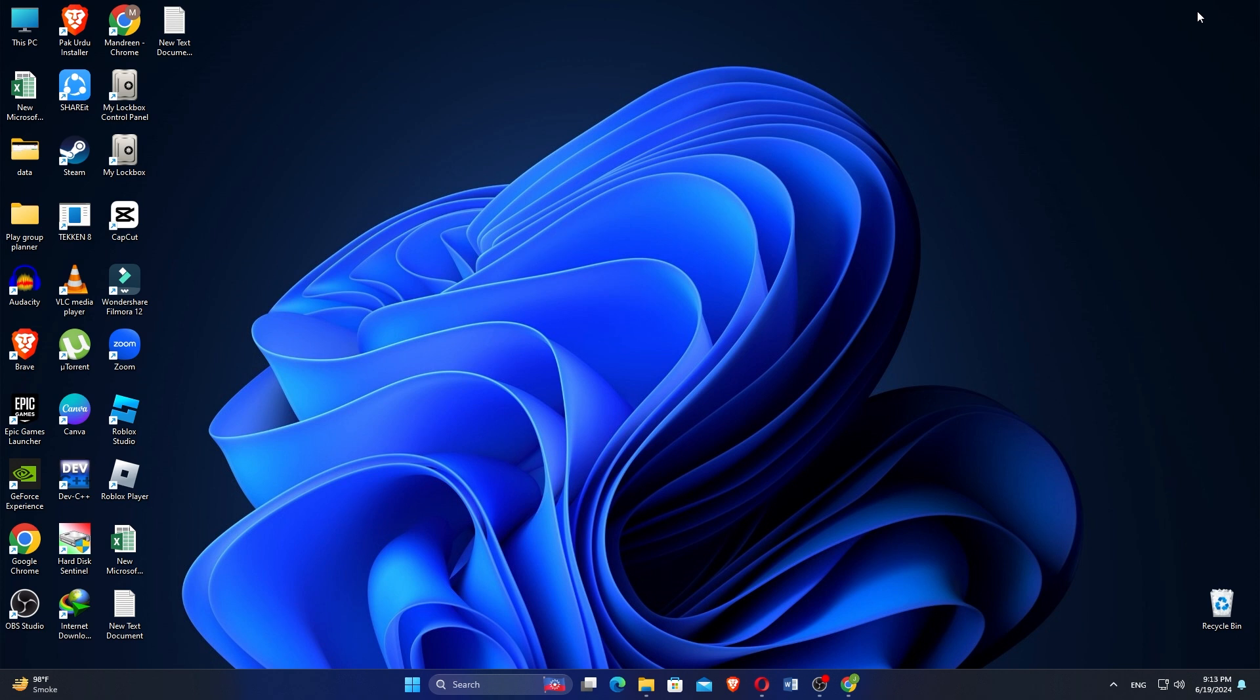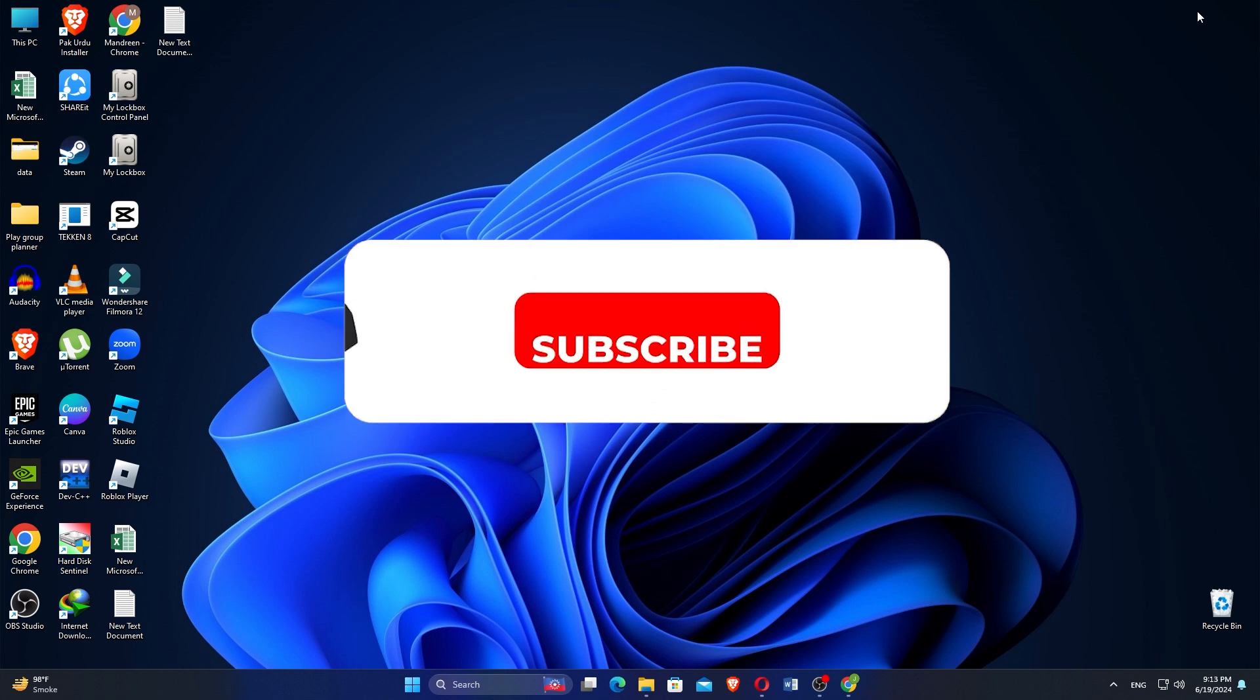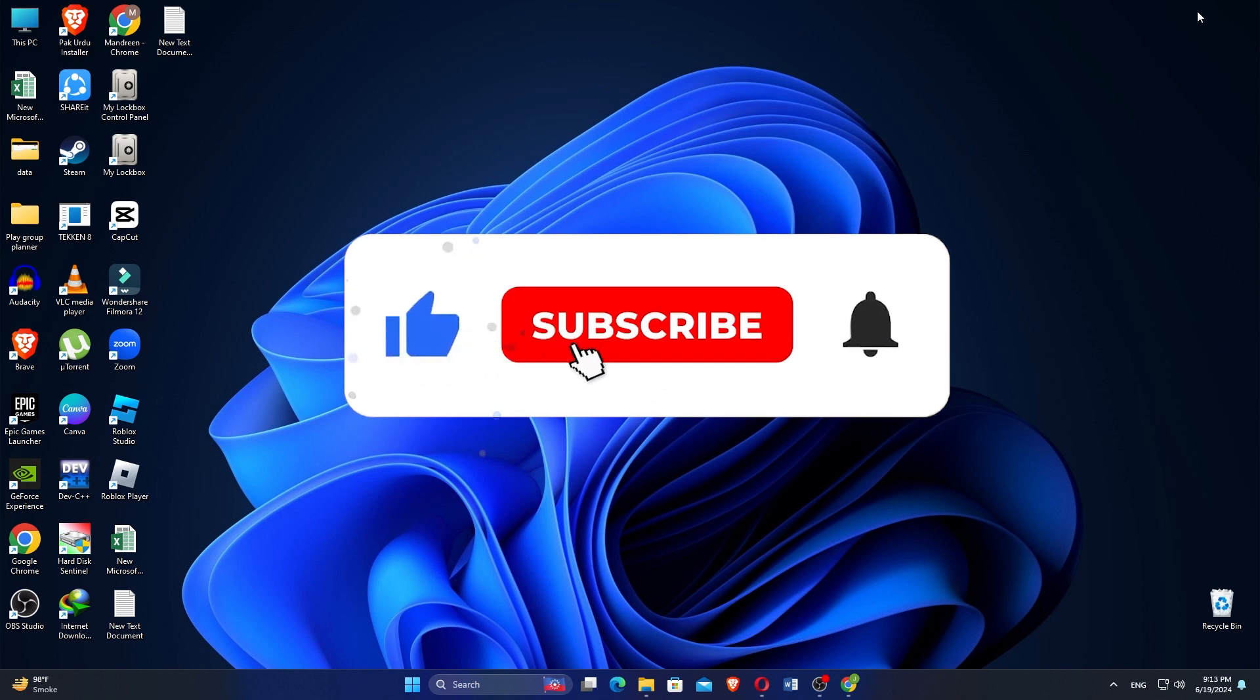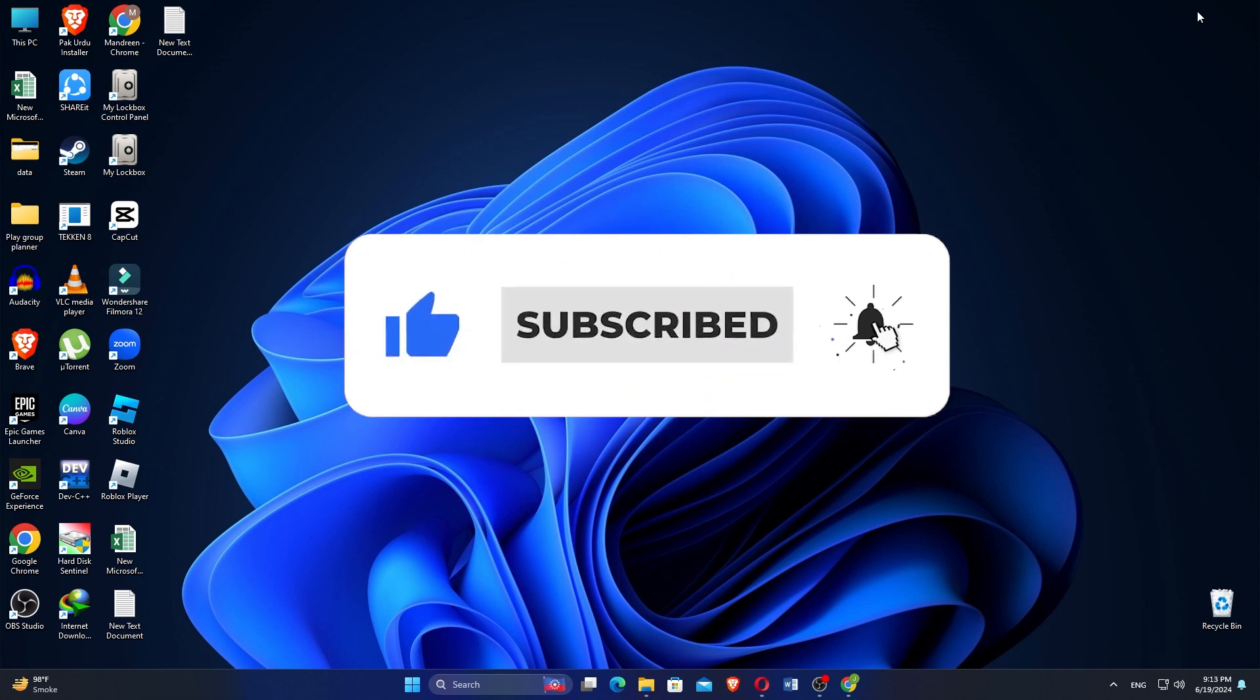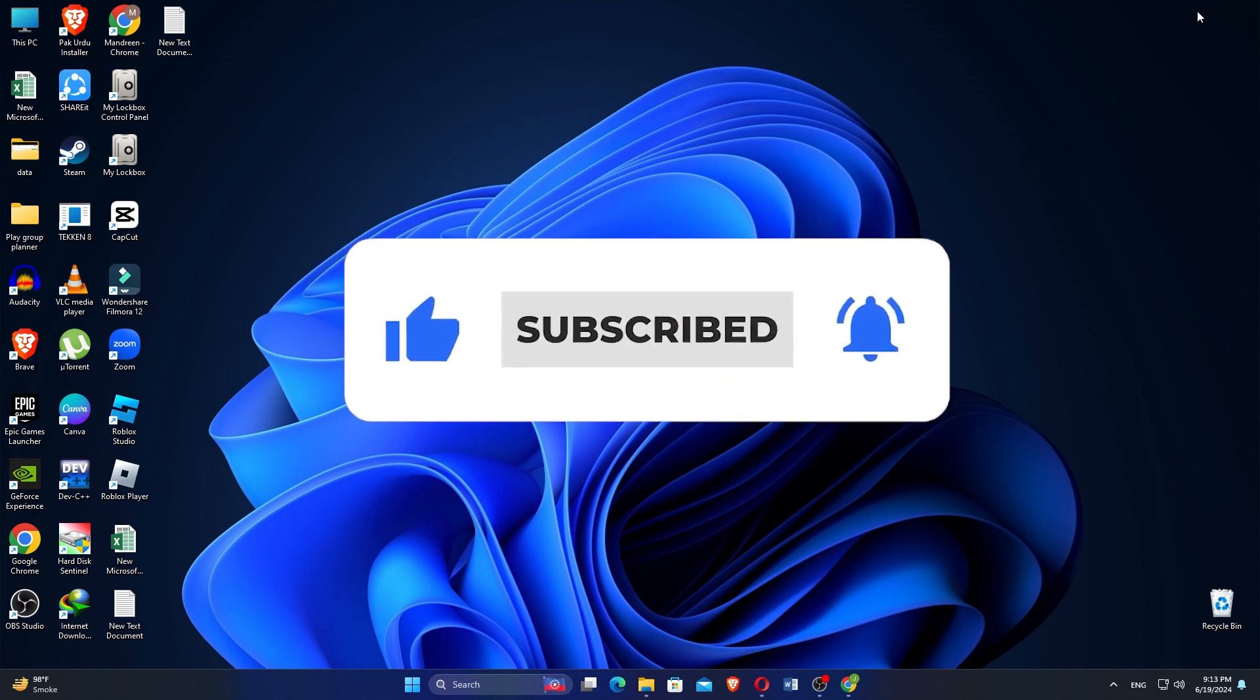If this video was helpful, please consider leaving a like and subscribing to my channel. With that being said, I will see you in the next video.